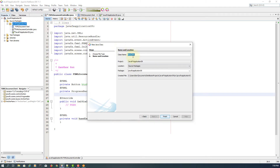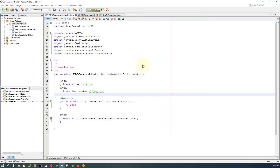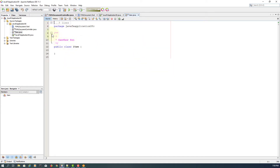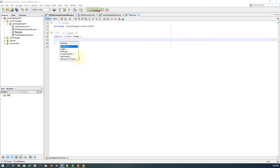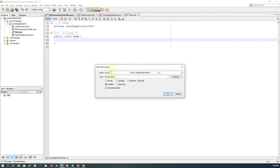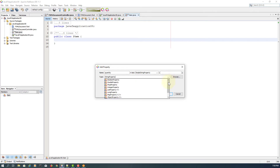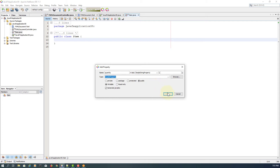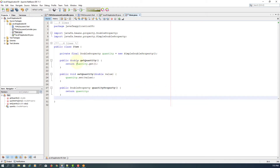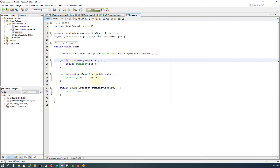Let me create a new file called Item. I'm going to add only one property called quantity. This time I'm going to use double properties, because progress bar and progress indicator use double values. By convention, we add setters, getters, and final.